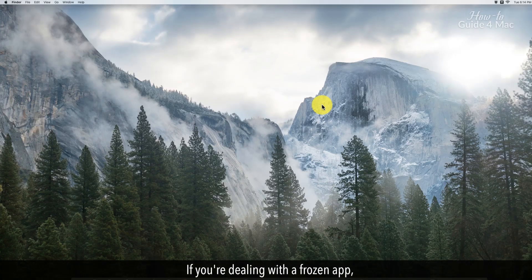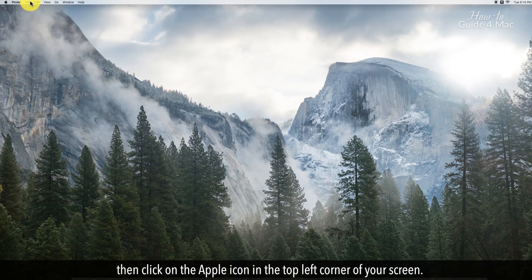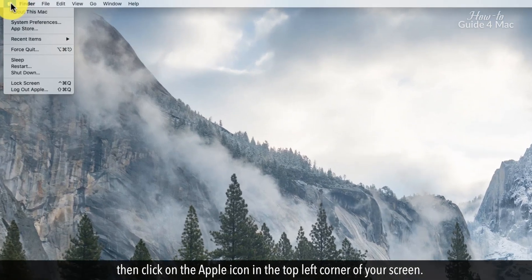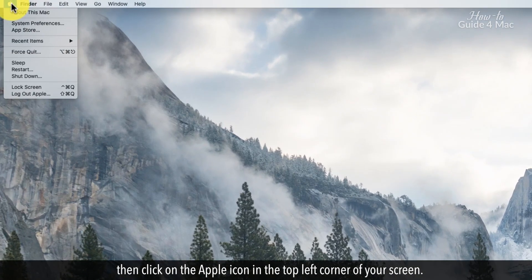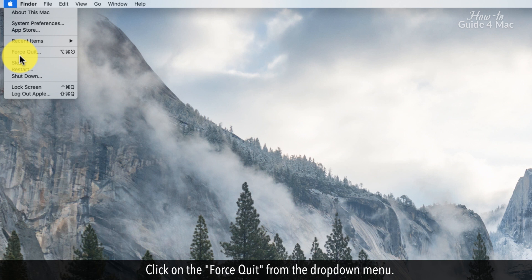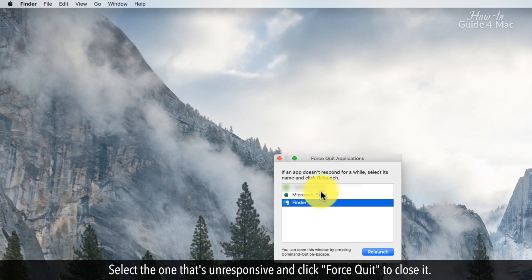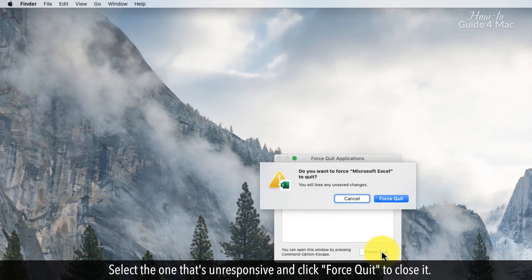If you're dealing with a frozen app, then click on the Apple icon in the top left corner of your screen. Click on Force Quit from the drop-down menu. A window will pop up showing all open applications. Select the one that's unresponsive and click Force Quit to close it.